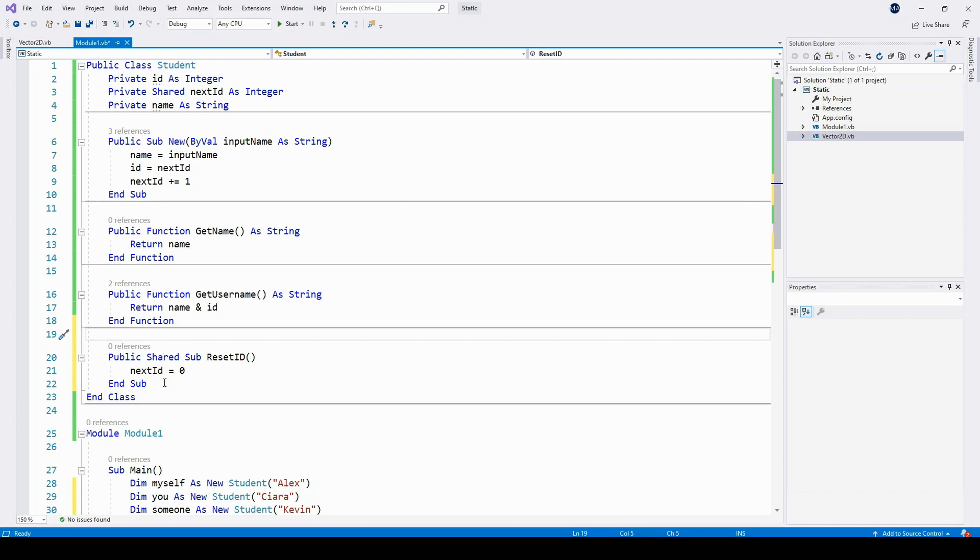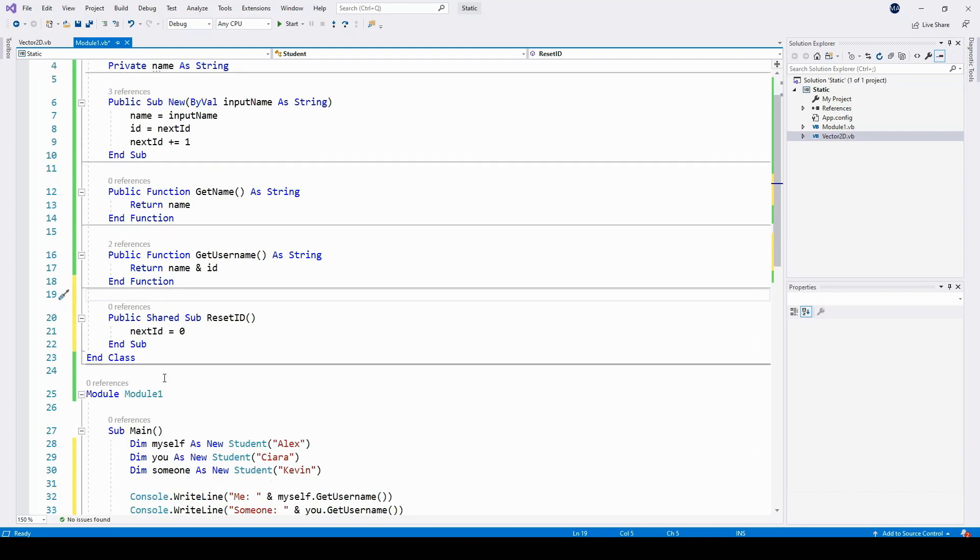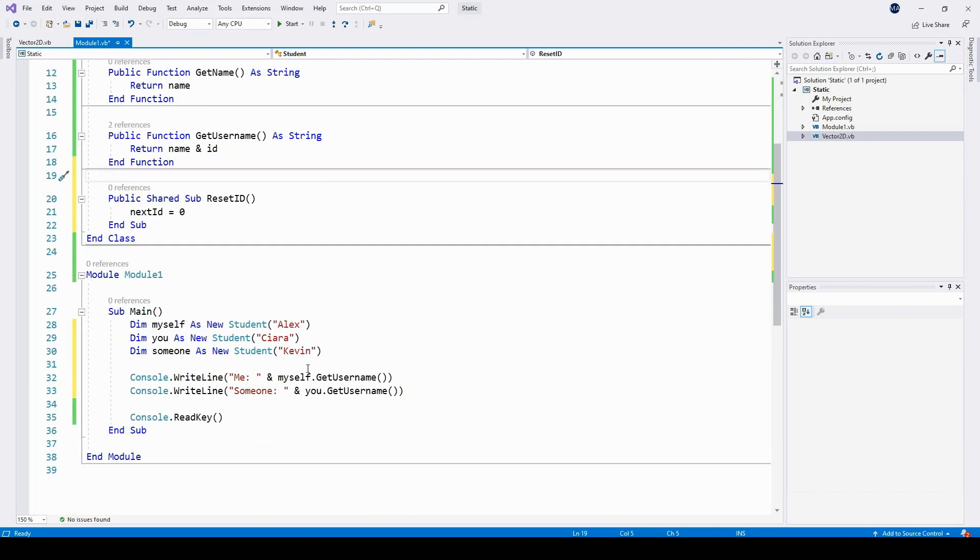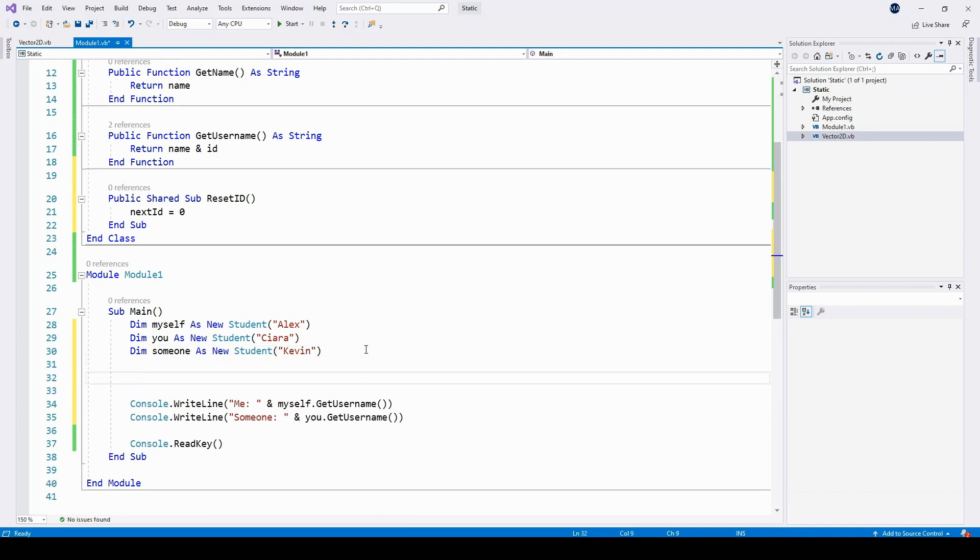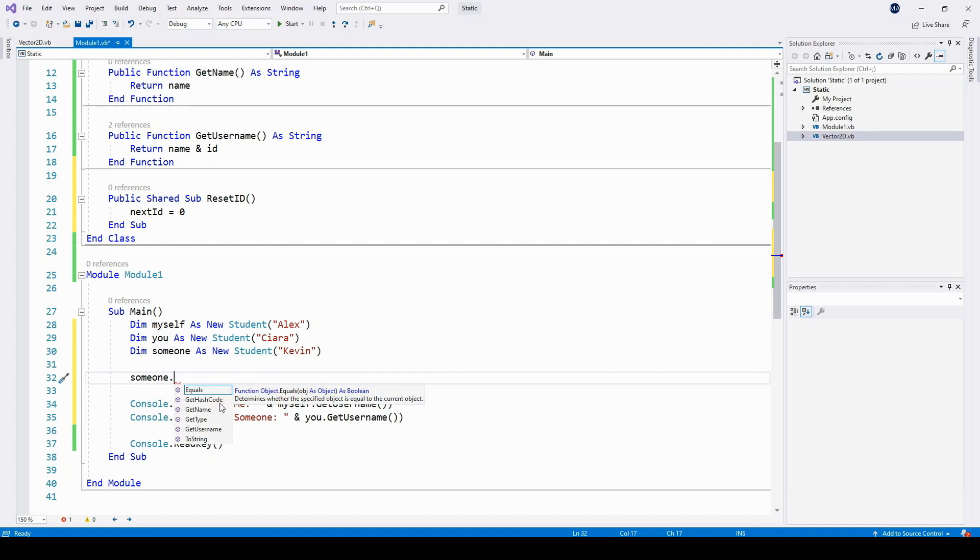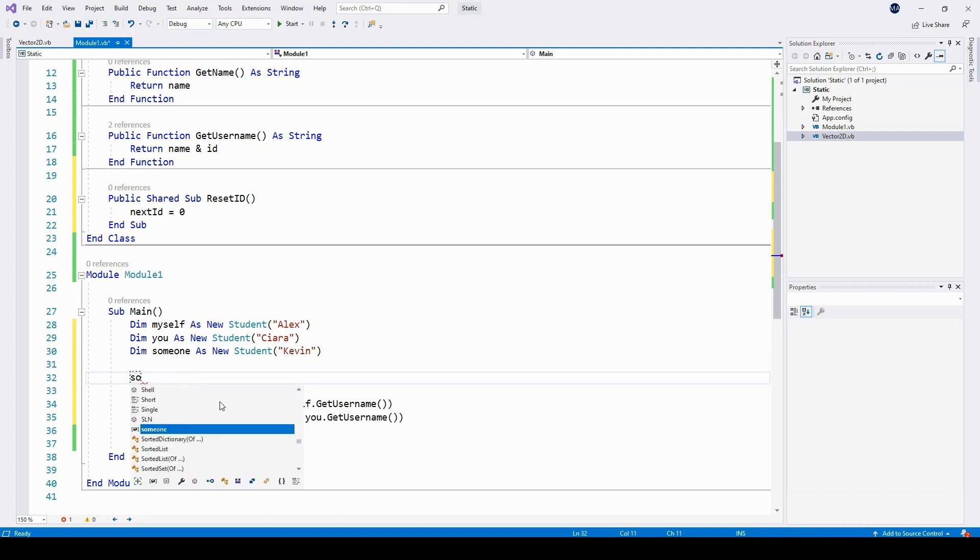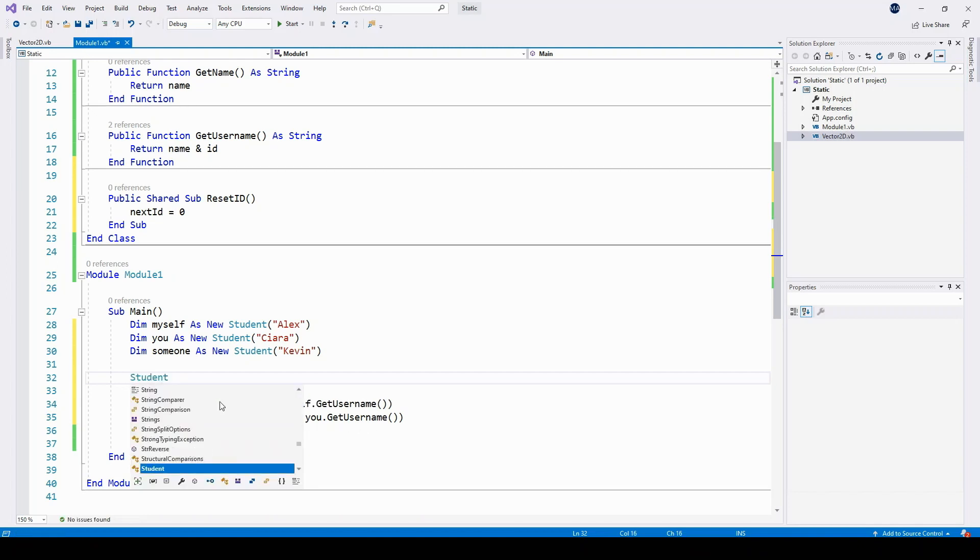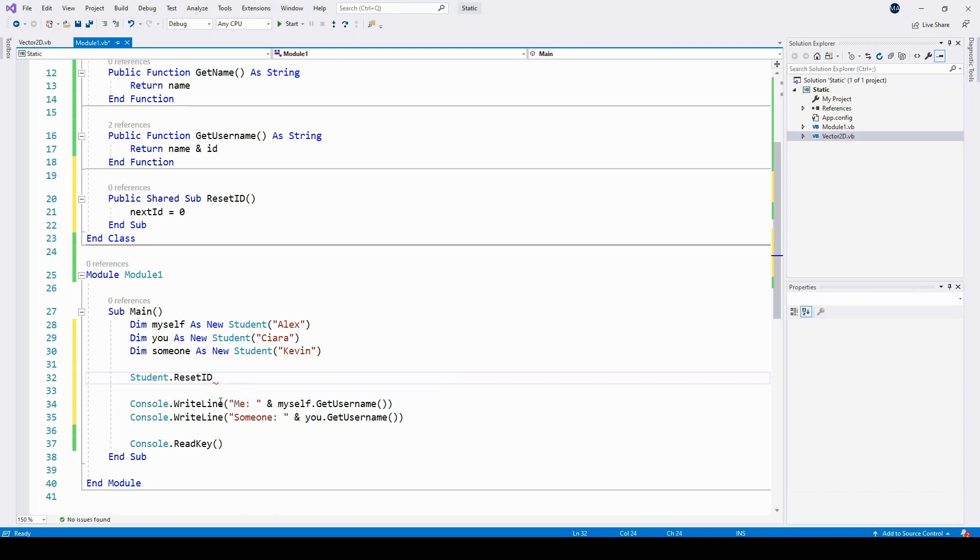Now the weirdness comes in when we want to actually call this subroutine resetID. Down in submain, if I try and use one of my object references, resetID does not appear in the possible list even though it is a public method, and that's because it needs to be called through the class name student, student.resetID is what we use here.